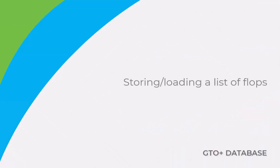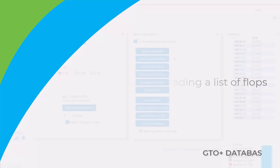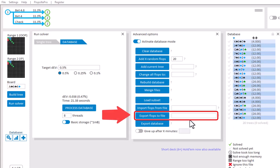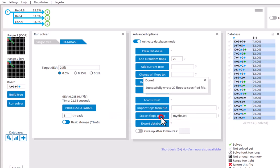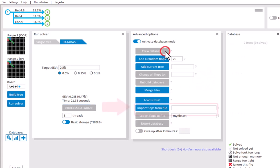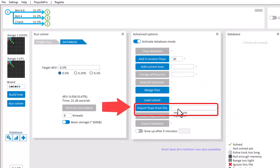Should you have a database that you want to use again at a later point, then you can store this database with Export Flops to File. For this, enter a text file name after it and click the button. To load the database at a later point, select the same text file from Import Flops from File, and click on the button.